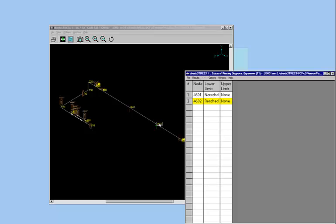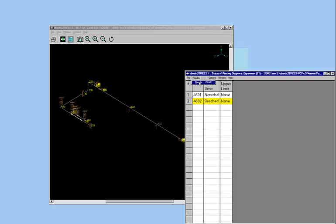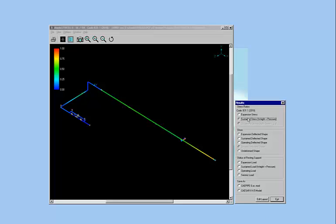So you have blue in the expansion case, and the sustained case, you have another blue, combined with greens which is anything under 1.0. And now if you want to send this all over to the stress engineer, you can just save it as a K-pipe model file, or CZ2 model file, and you're done.